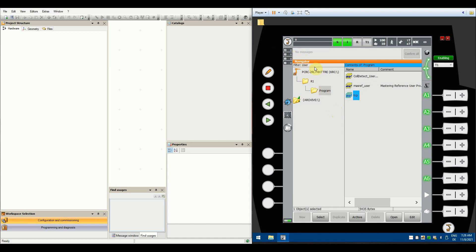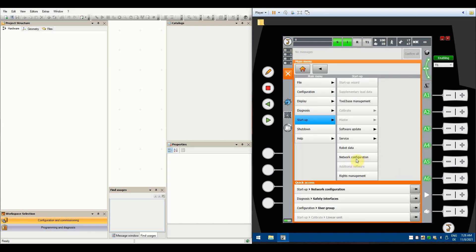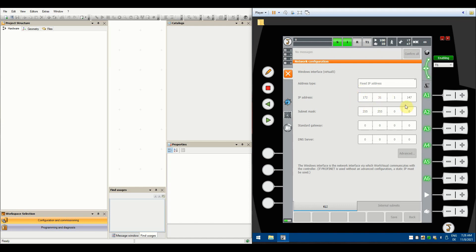First, go to the robot and navigate to your network configuration. Hit the robot icon and go to Startup > Network Configuration. In here you can find your robot IP on the KLI port — in my case it's 172.31.1.147. You need to set your IP on your PC to be in that range, just remember the ending has to be different. Also, there are restricted IPs you cannot use — I recommend checking those out, because using them could break the robot and prevent you from connecting the teach pendant to the cabinet.